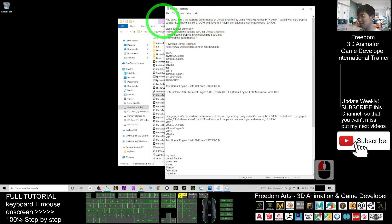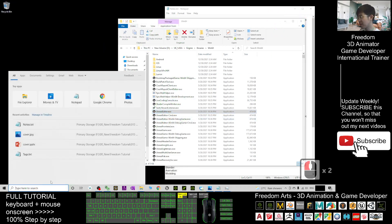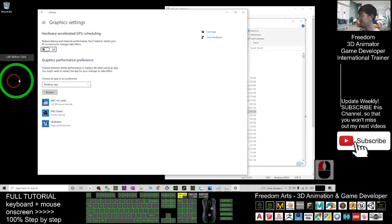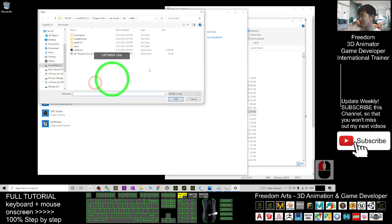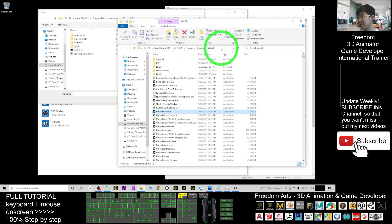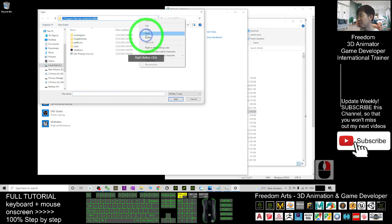Next, you are going to assign the specific GPU to run Unreal Engine 5. Go to Graphics Settings — type it in the search bar — it will show you Graphics Settings. Then under 'Choose an app to set preference,' click Browse. You need to browse to the Unreal Editor's directory folder — right-click, copy the path, then paste it into the browse dialog.